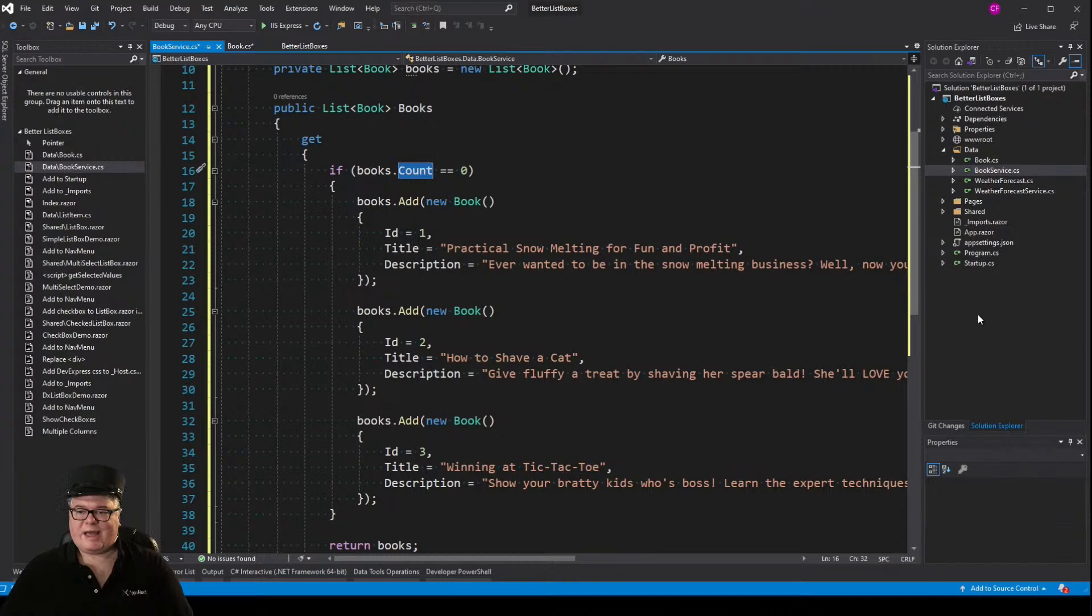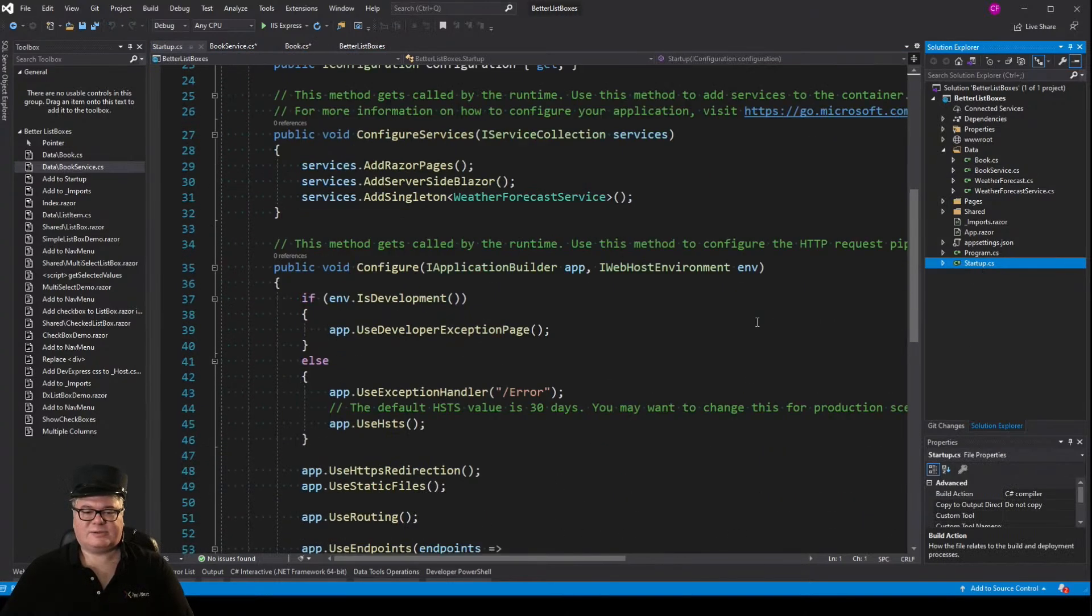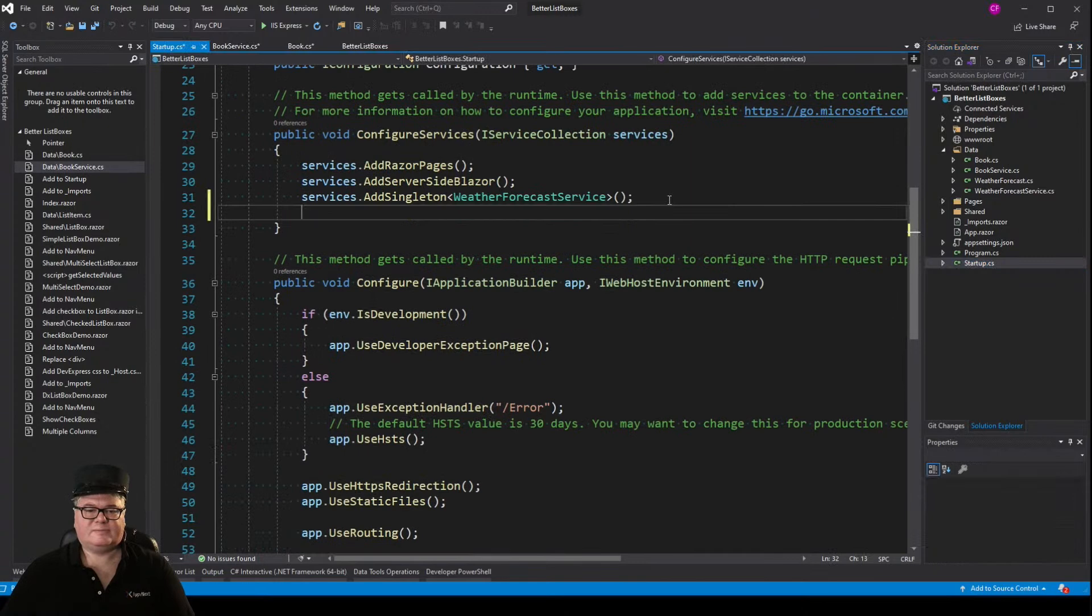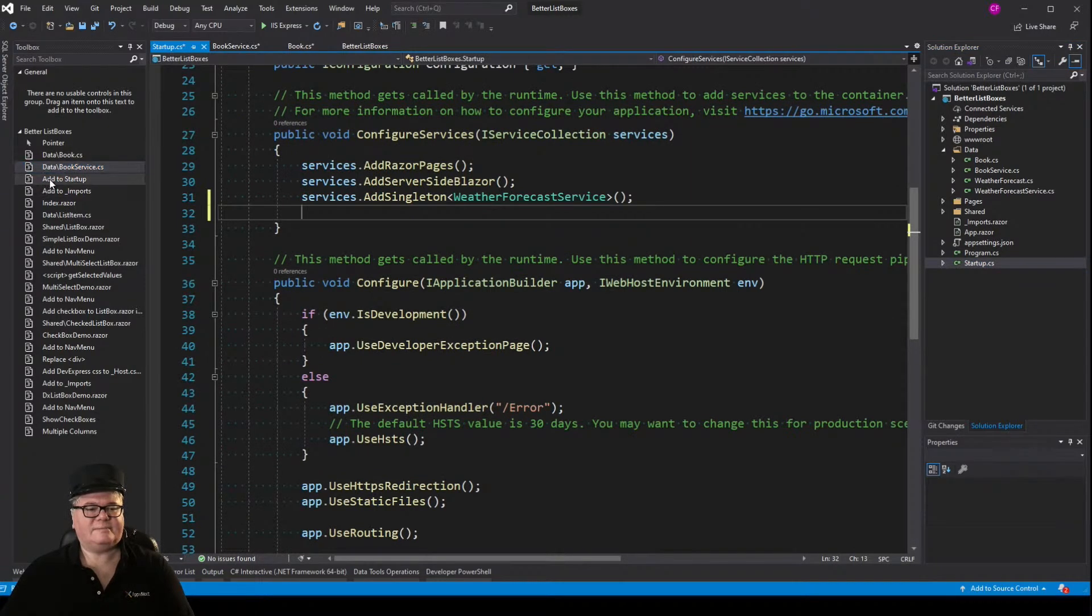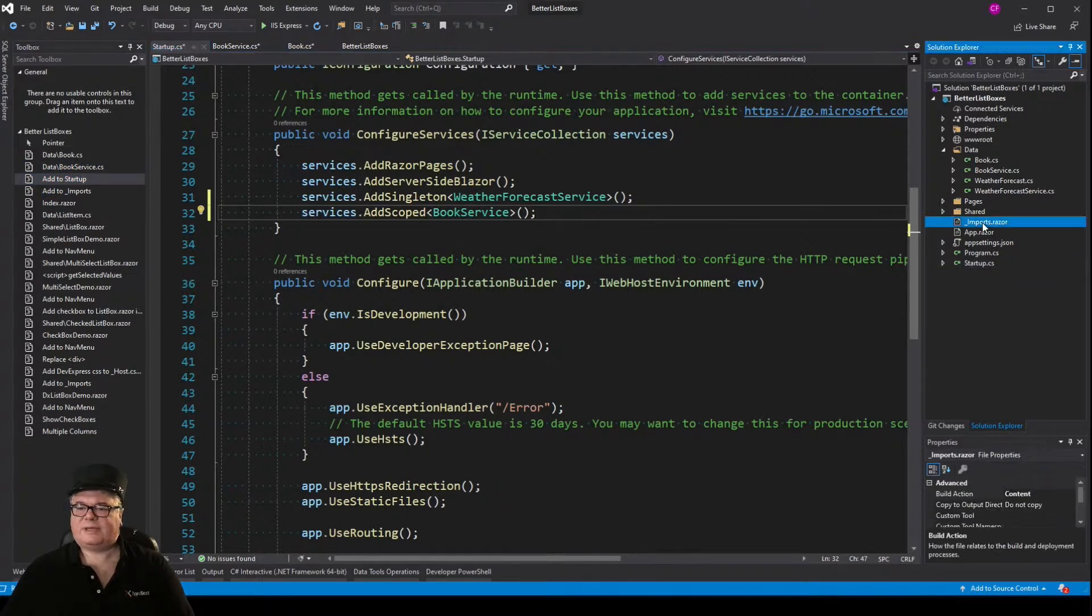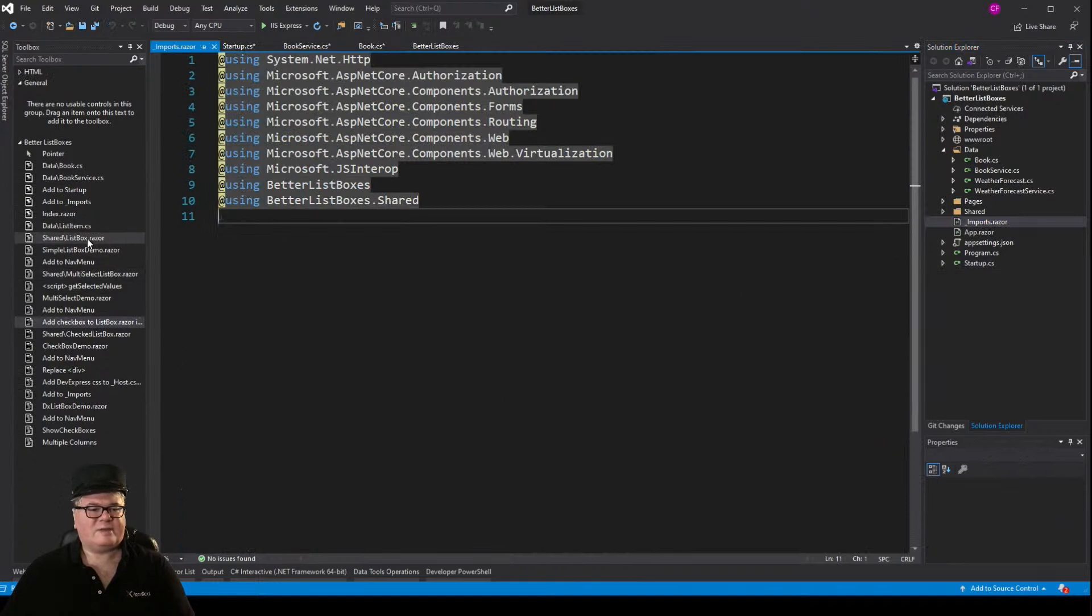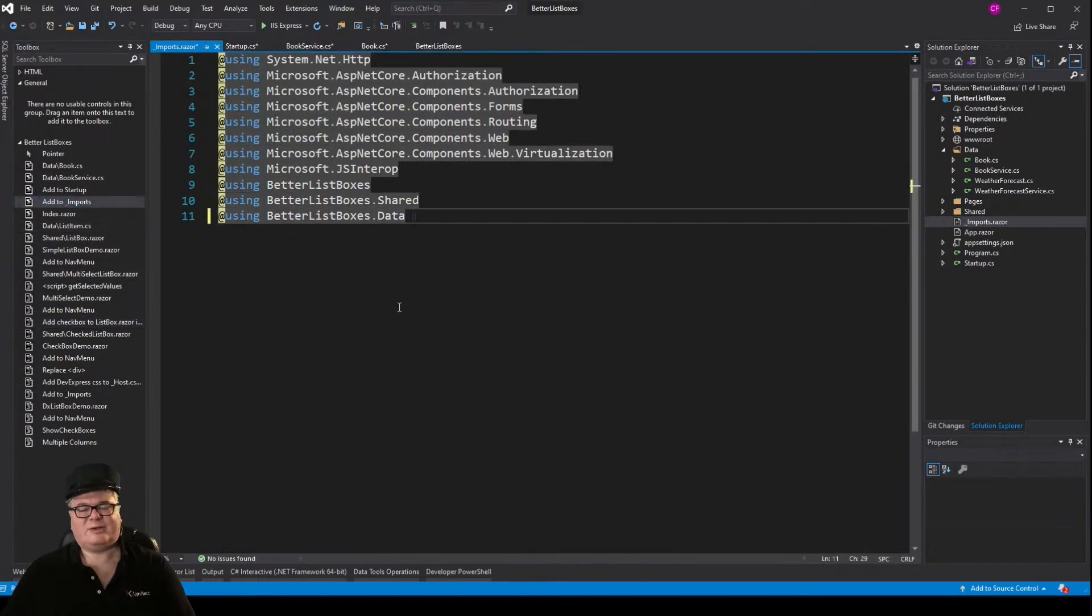Now, we have to add the service, so we'll go to Startup, so we can inject it. There it is, book service, and of course, we can't do anything without having a using statement in imports.